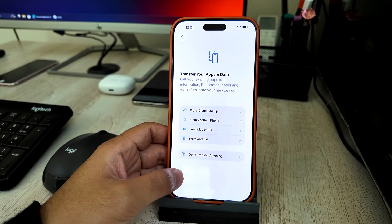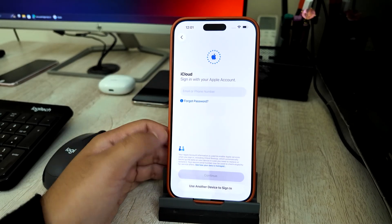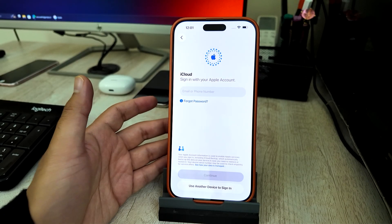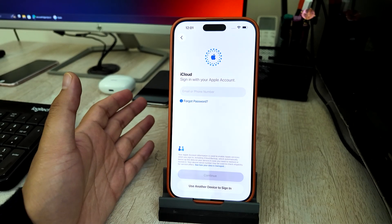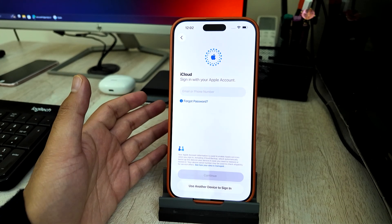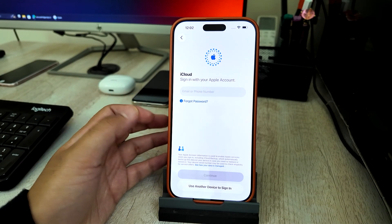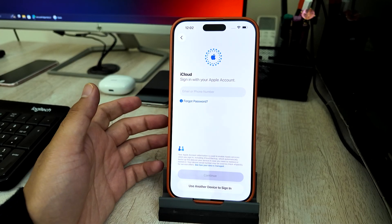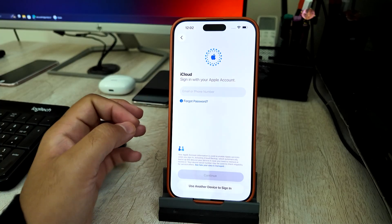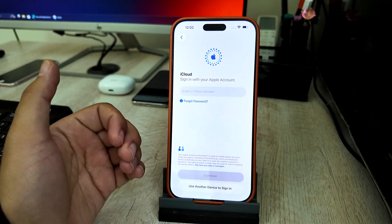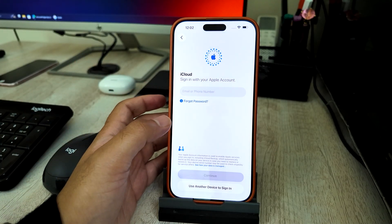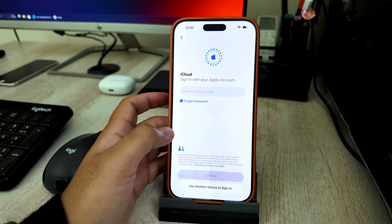Option one: Restore from iCloud Backup. Choose this if you had iCloud backup enabled before. Sign in with your Apple ID, choose a backup date, and Apple downloads your data from iCloud. This includes your photos, apps, notes, messages, contacts, reminders, and app data. Data comes back gradually — apps download in the background while the iPhone remains usable.